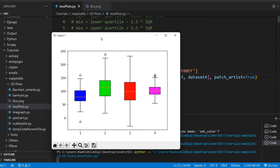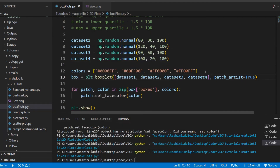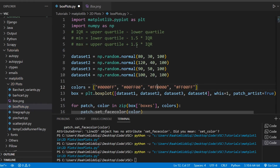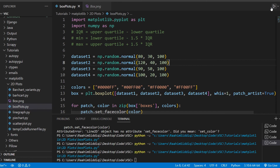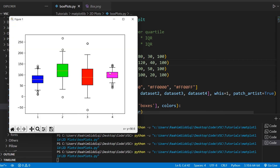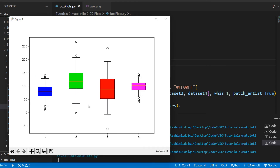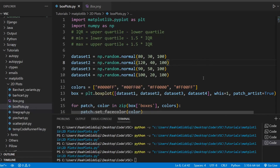There's one more important parameter: `whis`. Normally the whiskers use a factor of 1.5 multiplied by the interquartile range. You can narrow this down to make it stricter — reducing the `whis` value means more data points will be classified as outliers. That's a pretty cool parameter.